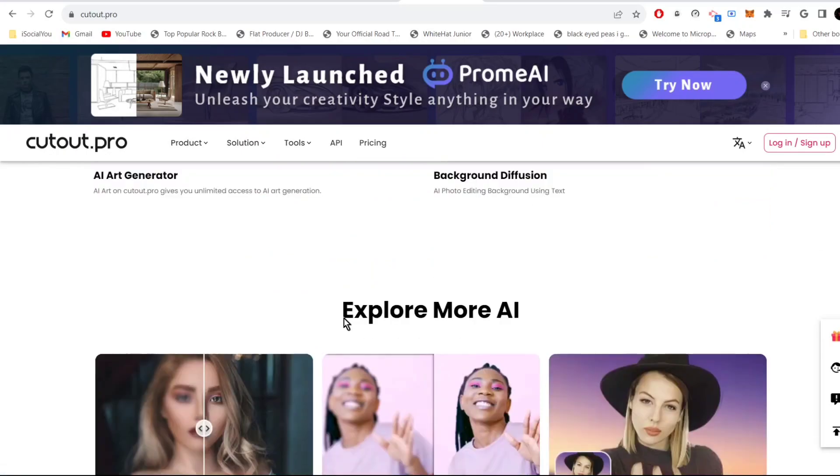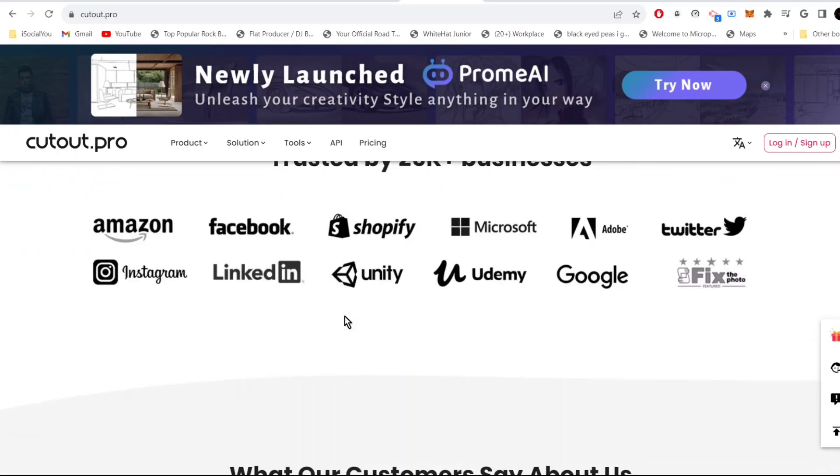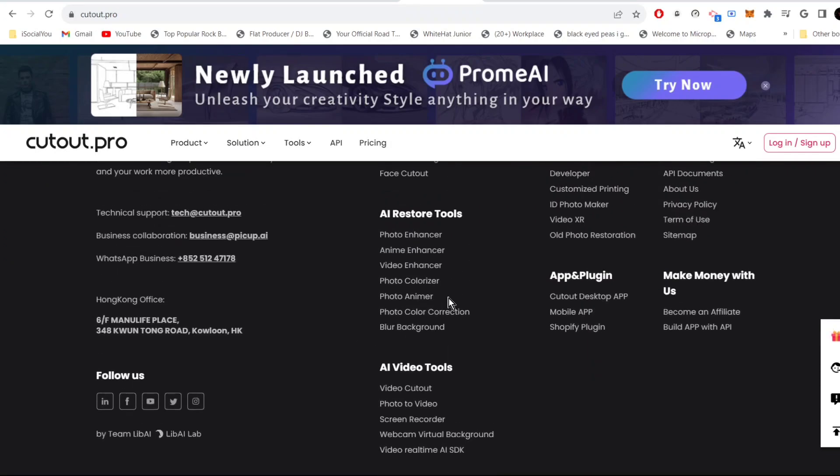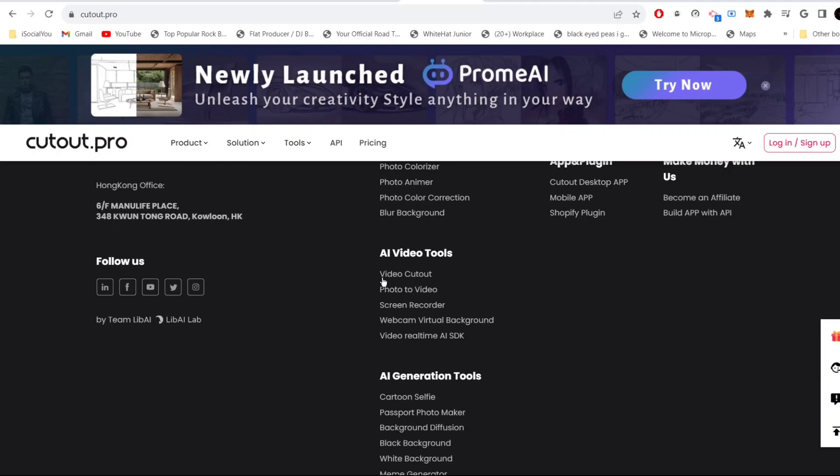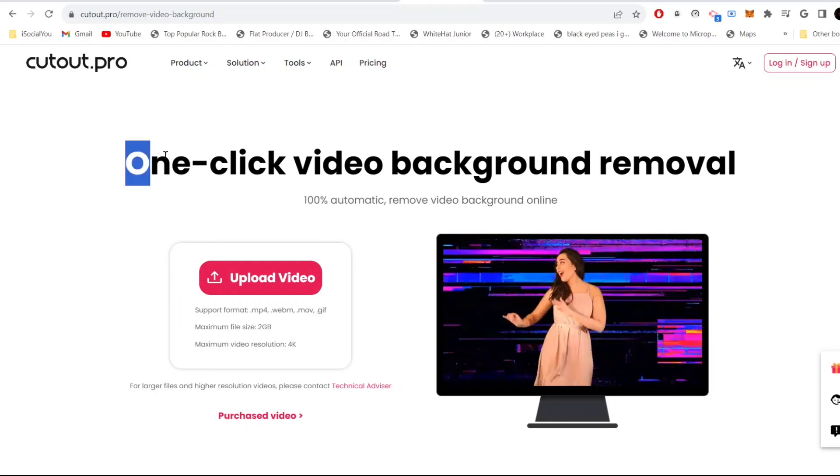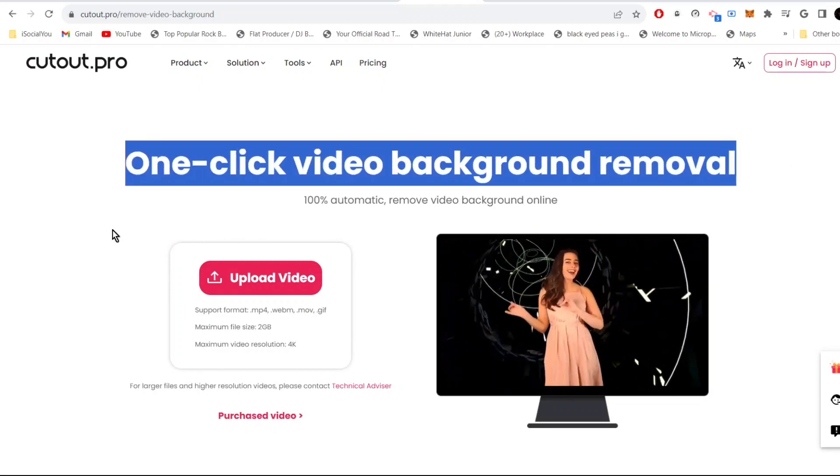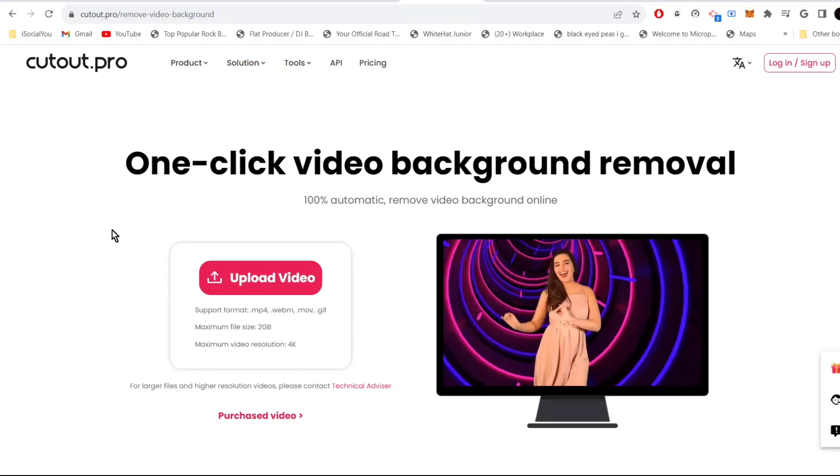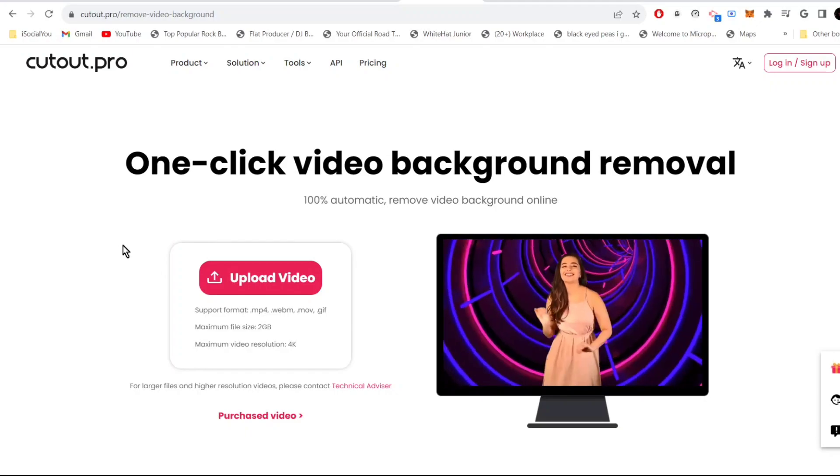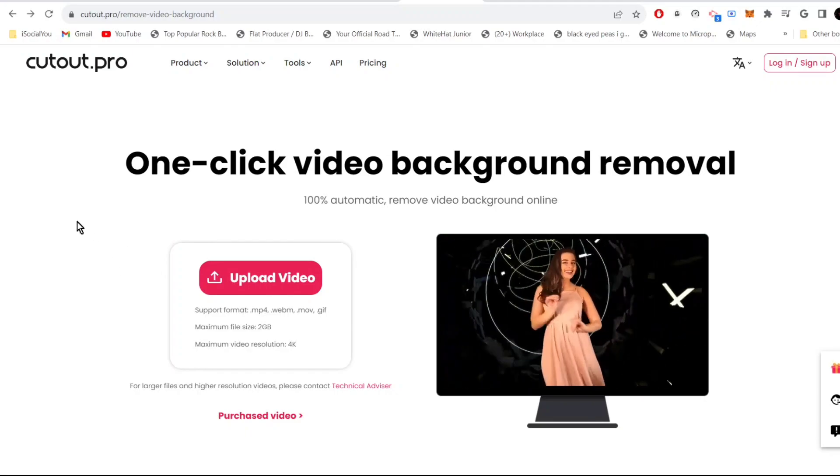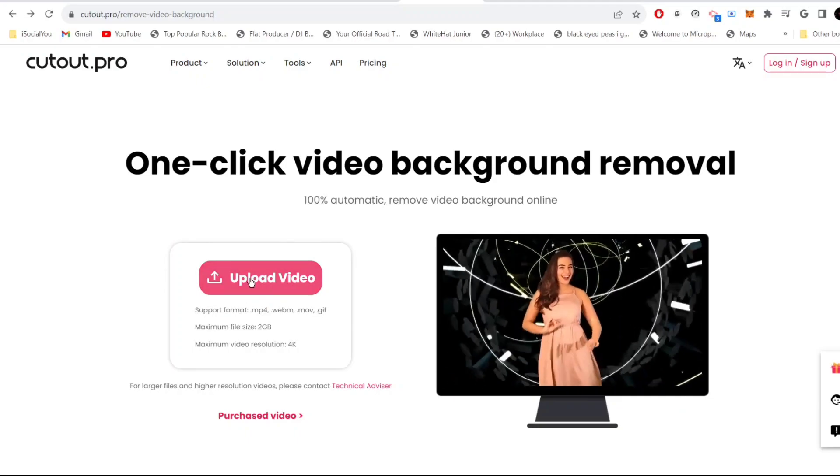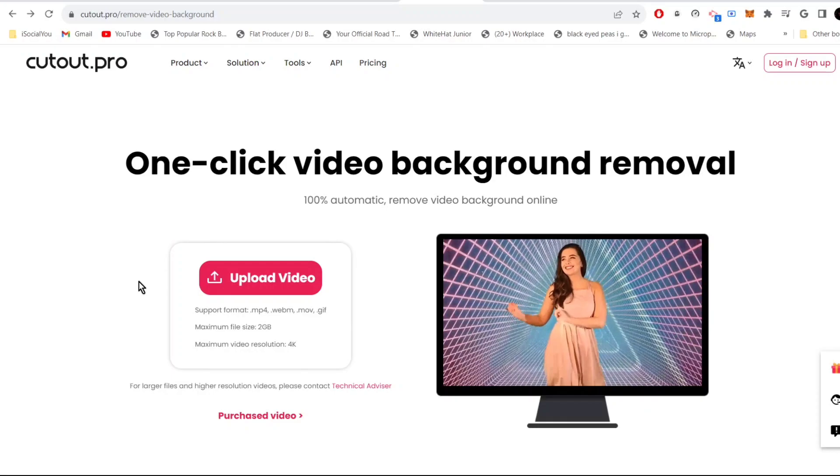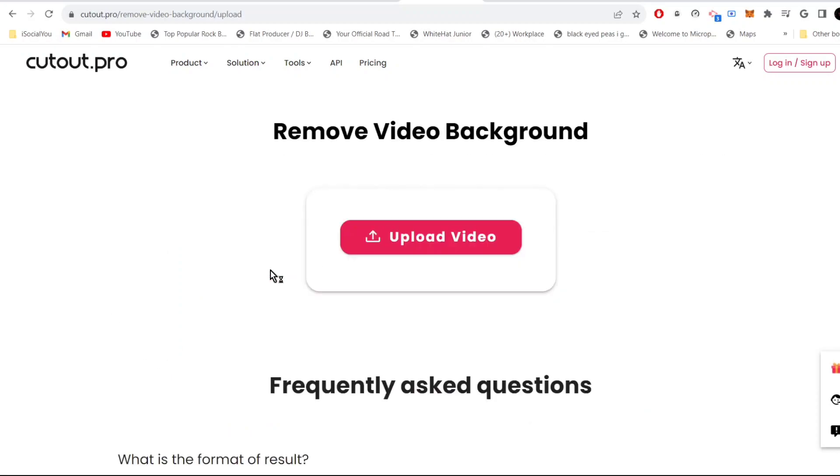If you go down here you can see a bunch of other different tools. What I'm going to look at today is the video cutout tool. This is your one-click video background removal. All you need to do is upload the video here and the AI will automatically remove the background for you. So let's click here and choose our video.